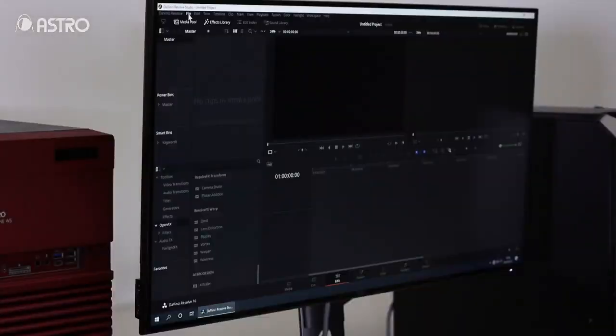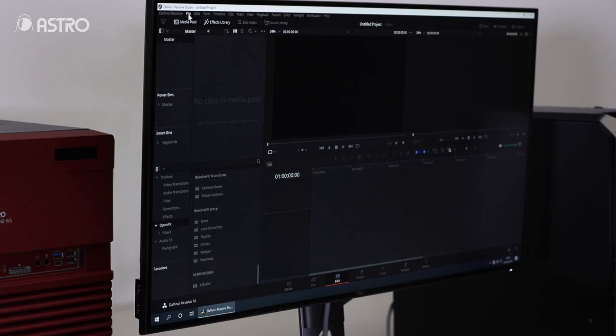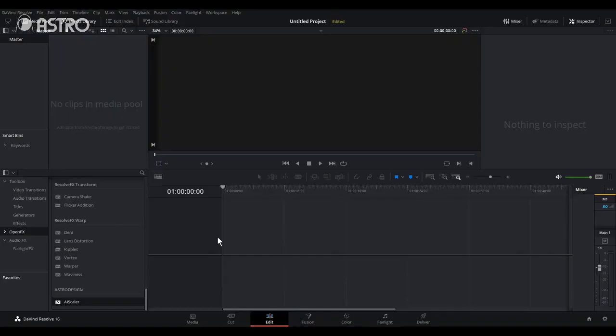Move on to next. I'm going to use AI Scaler to upscale actual contents. First, you need to change the setting.